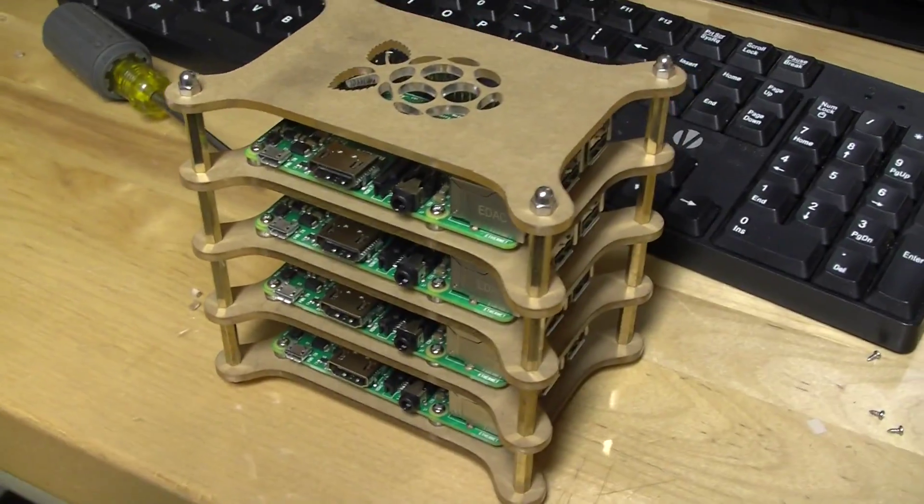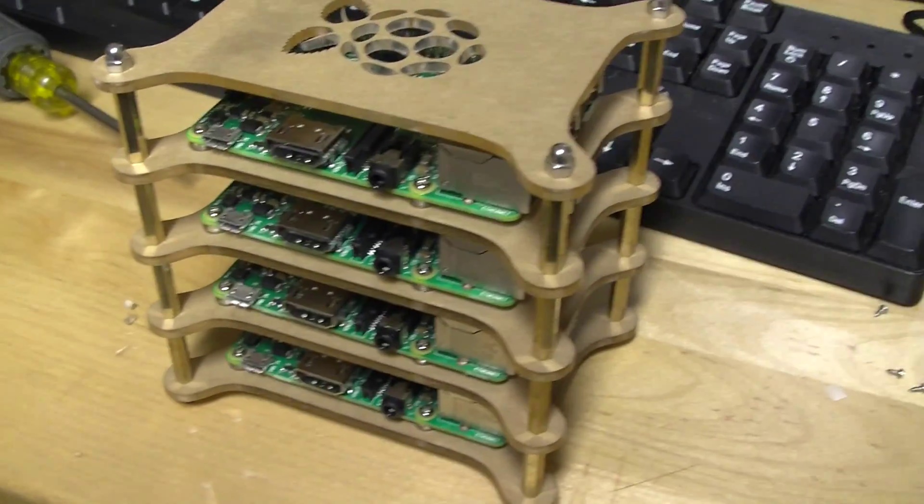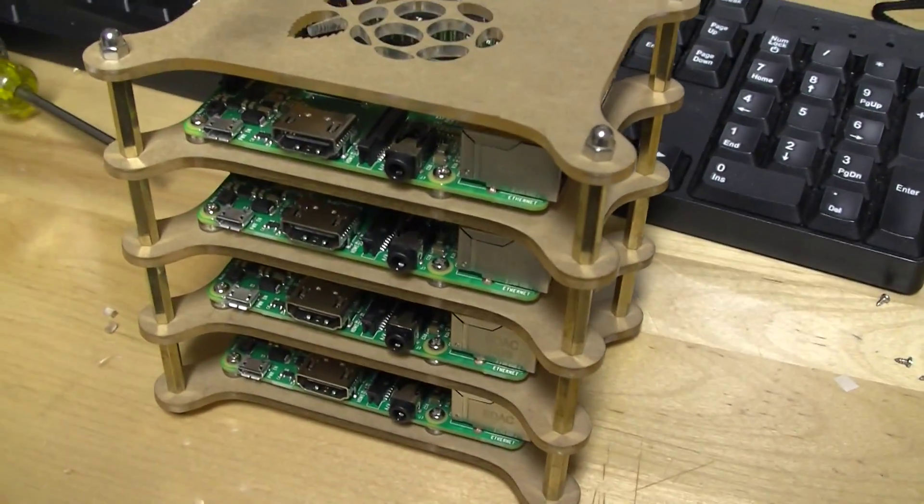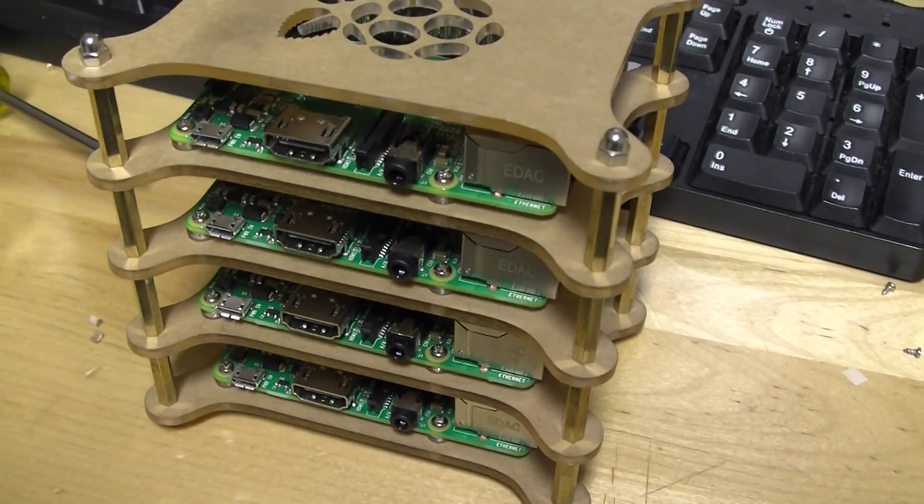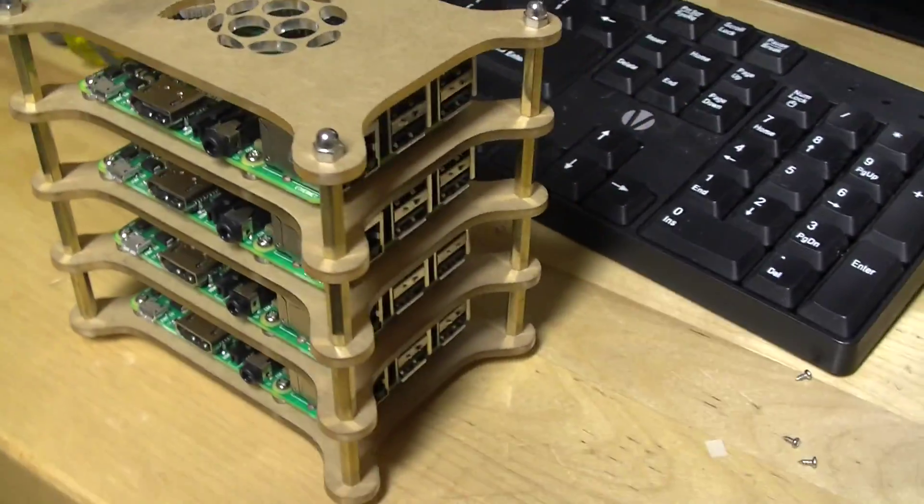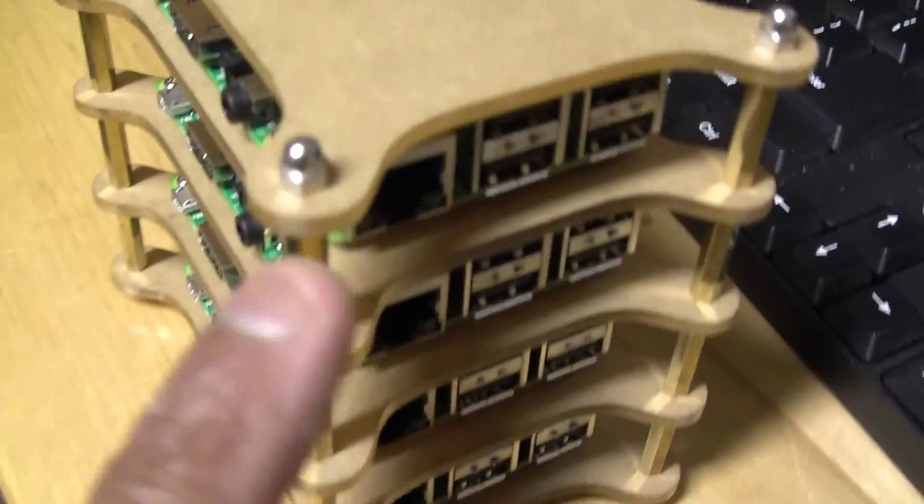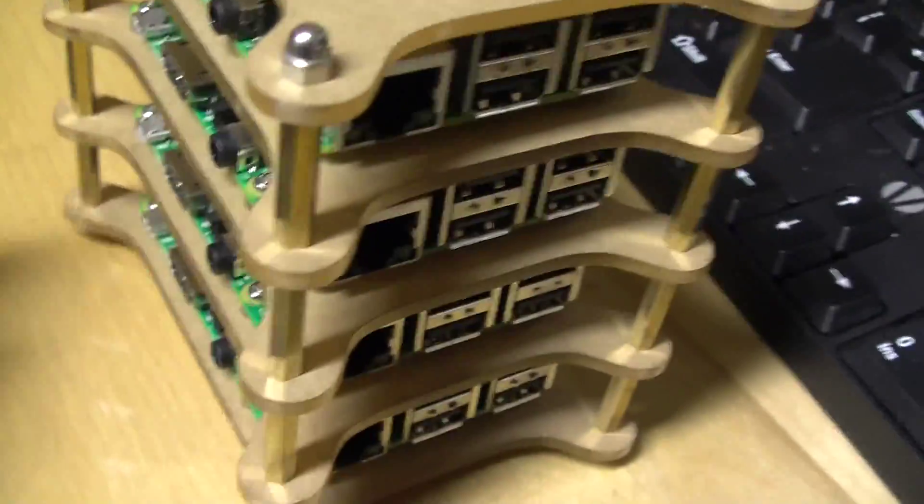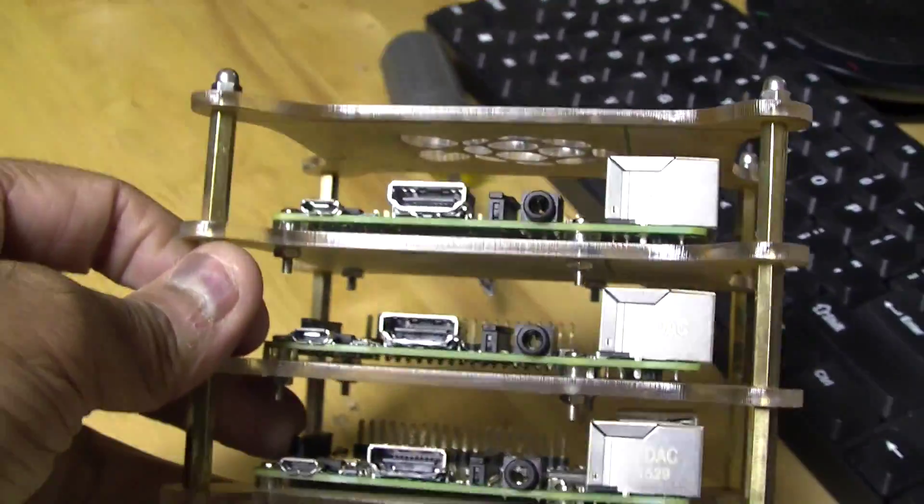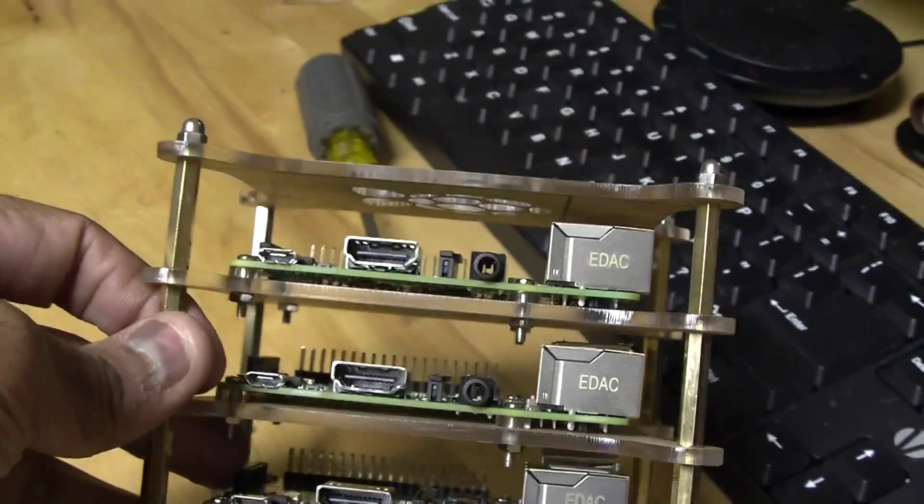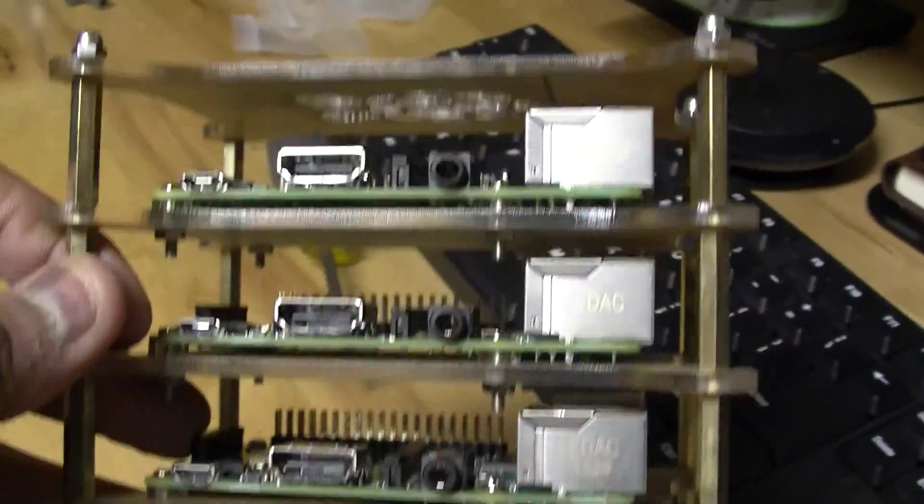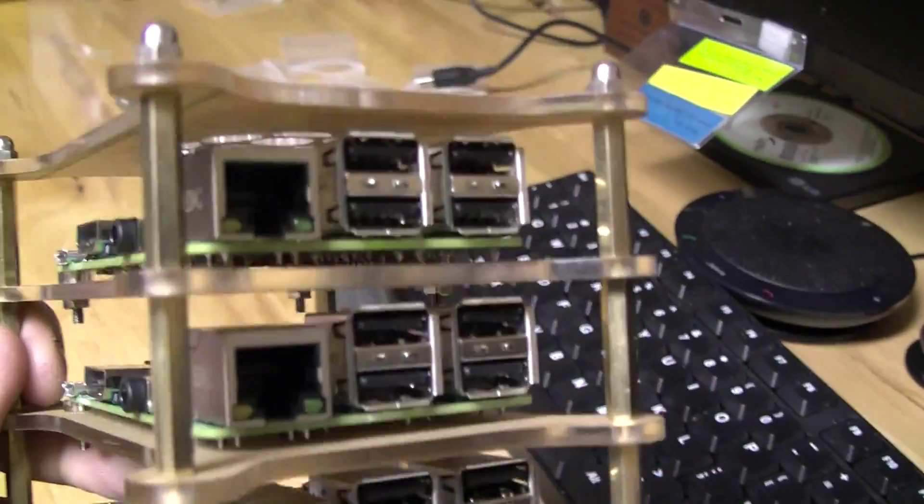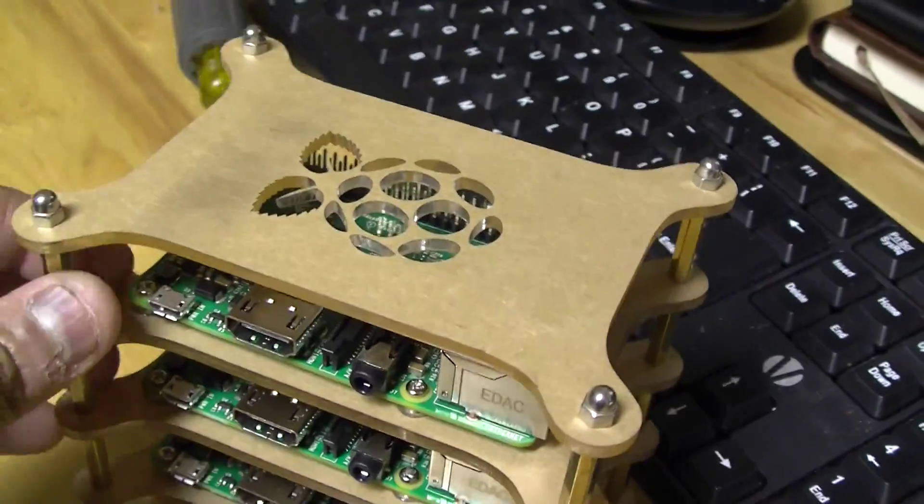Here's a fully assembled four Raspberry Pi stack. These spacers are really nicely built. There's sufficient clearance between any two Pis, and very nicely built material.